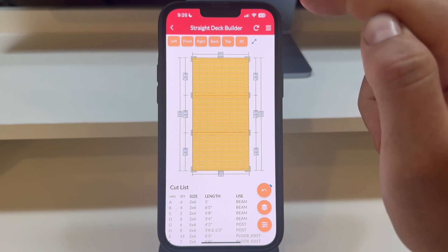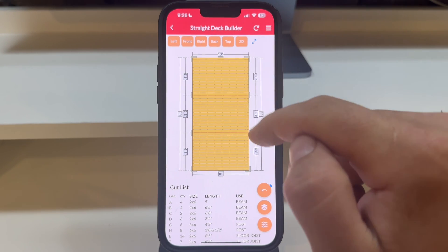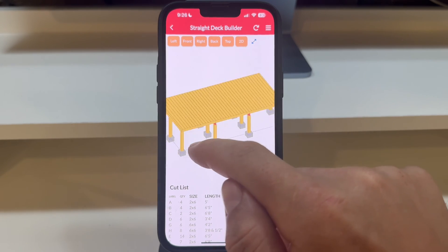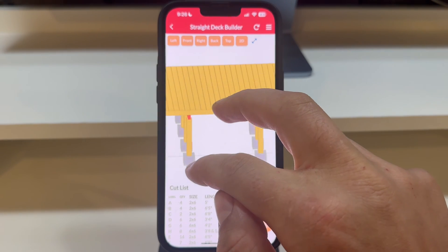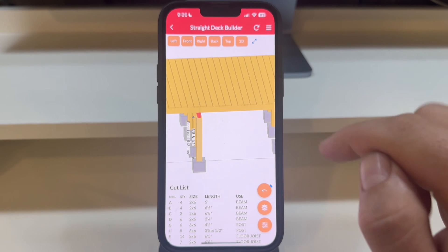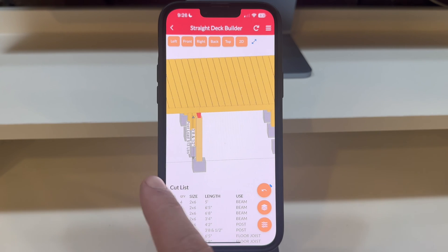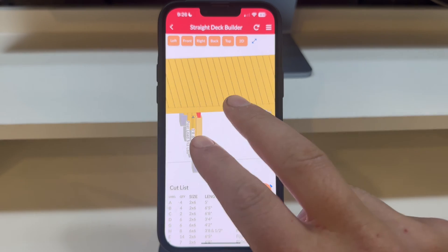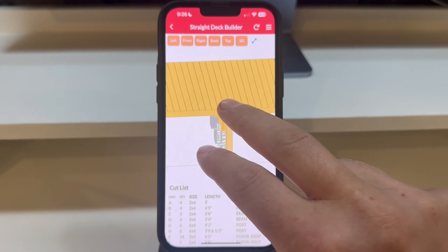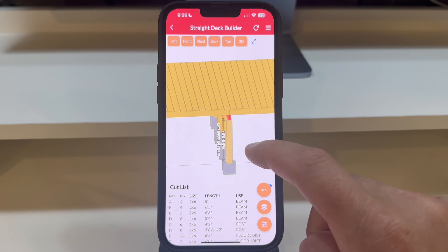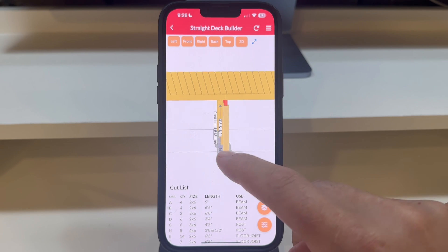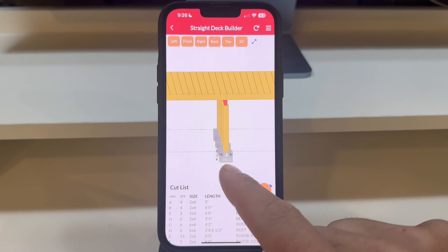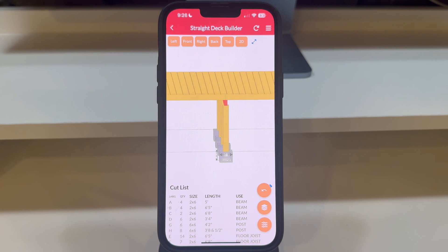Switching to 3D mode, use one finger to move the camera to the right side of the deck. Zoom in on a post using two fingers and tap once on the post to display its length and the load it supports. To navigate around for a better perspective, use two fingers to move the camera in any direction. Tapping on a footing reveals critical details like the pounds per square foot being exerted on it, along with its width and depth measurements.